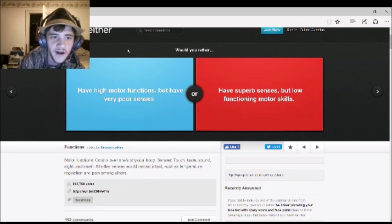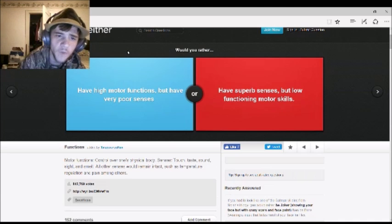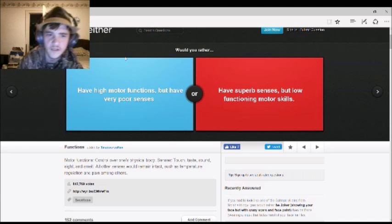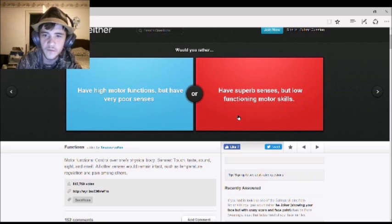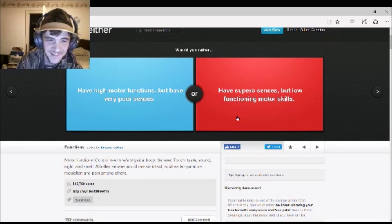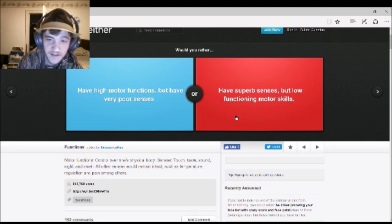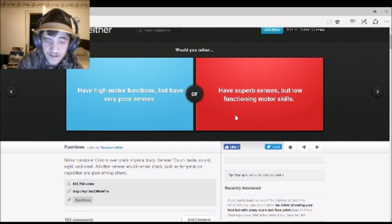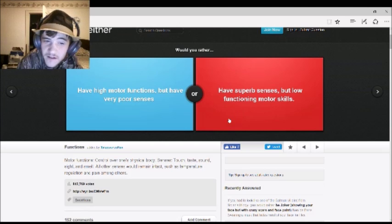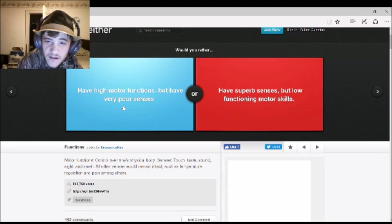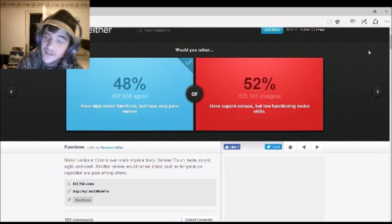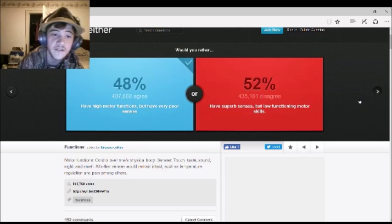Would you rather have high motor functions, but have very poor senses? Or have superb senses, but low functioning motor skills? Oh, honestly, the first one. So the first one. I'd rather the first one.